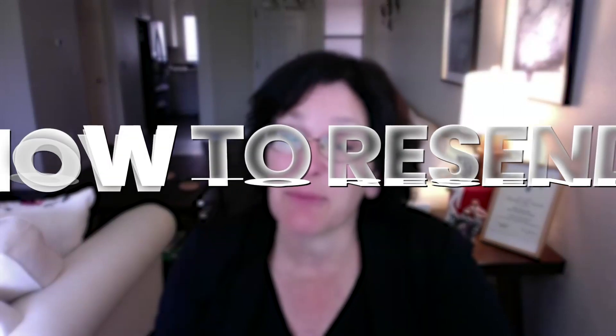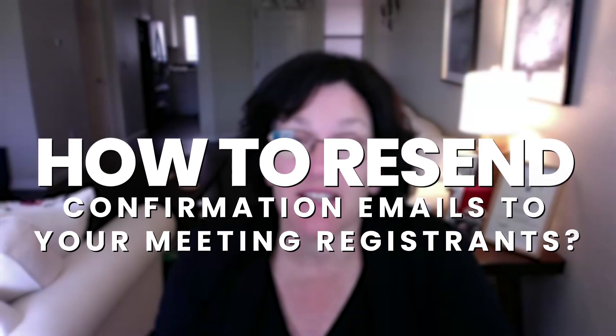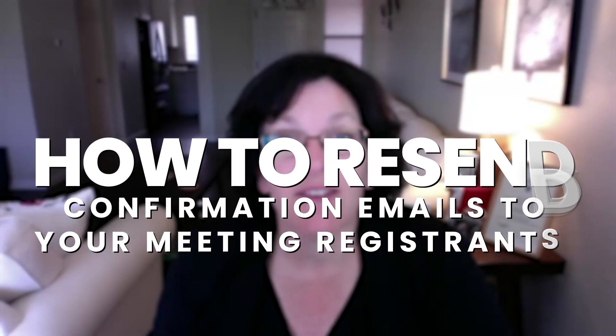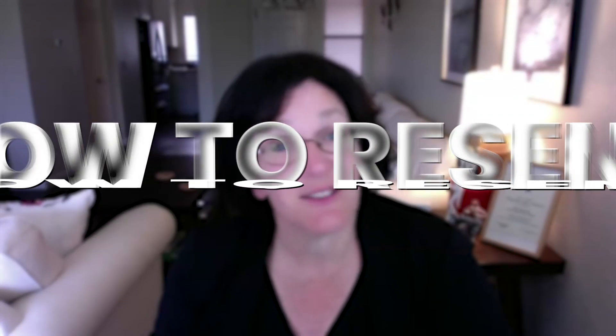Welcome back to the Zoom Playground. I'm your host, Betsy Sabatini, your go-to expert for all things Zoom and beyond. Today, we're tackling a common challenge, how to resend confirmation emails to your meeting registrants.